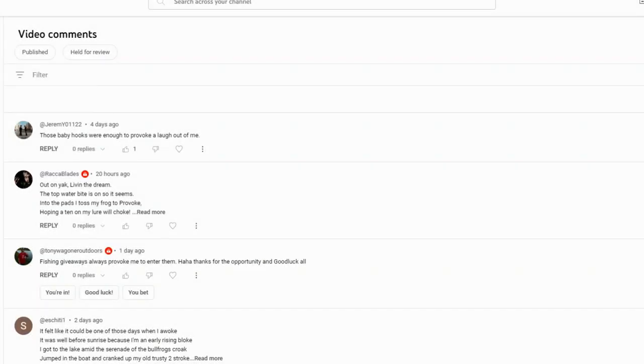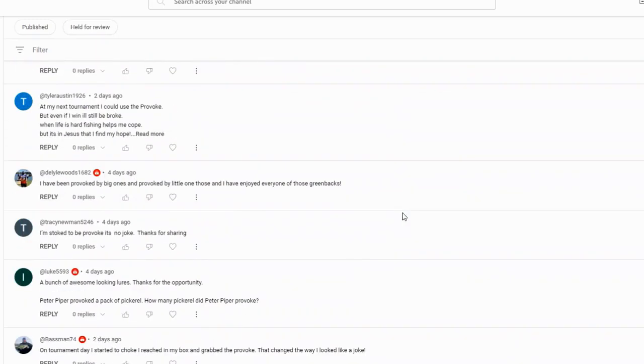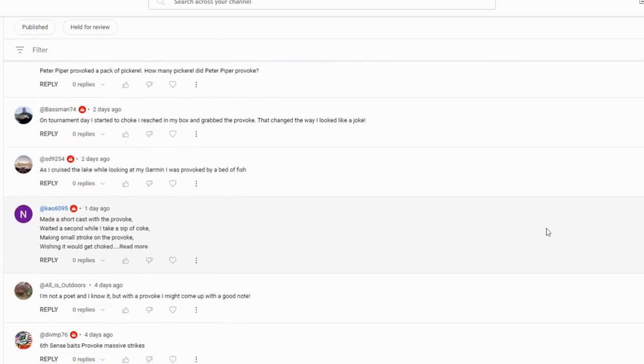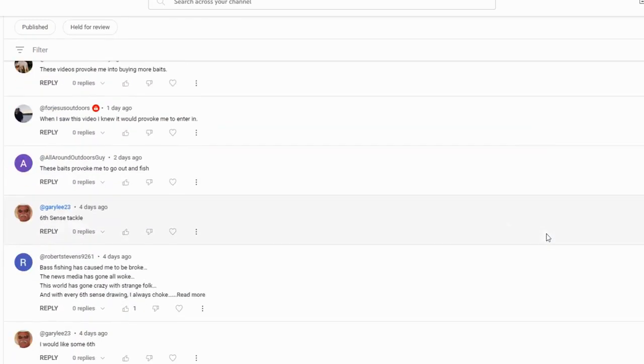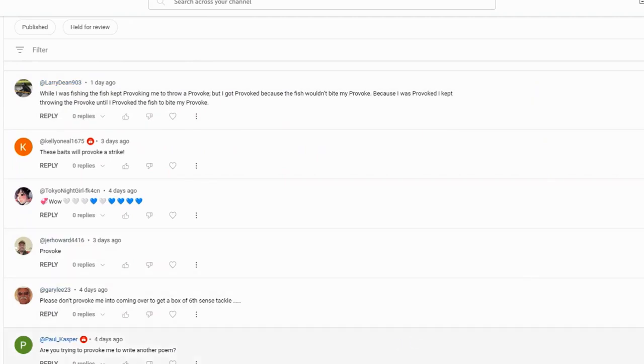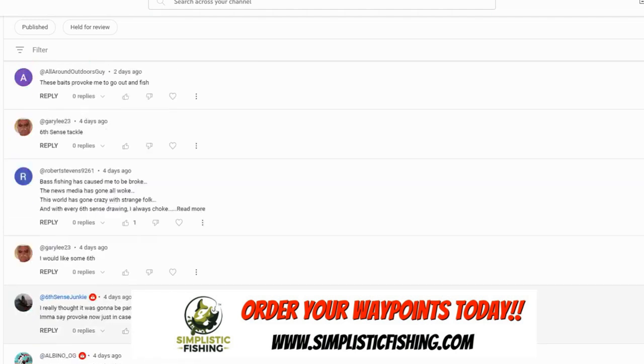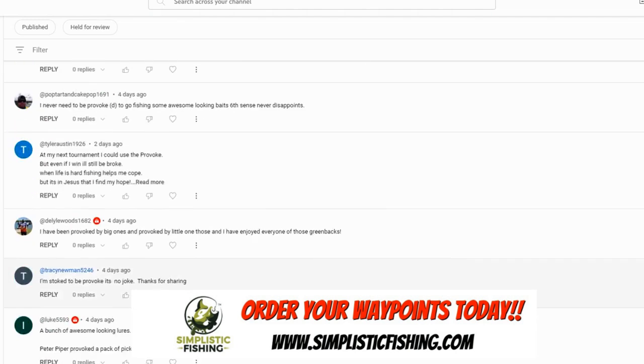Now we're into the part of the video that's probably my favorite part about these giveaways - just seeing the funny comments you guys have and the cool poems that you write and all that good stuff. Let's dig in and see what we can find. I'm gonna start with Paul Casper because Paul always gives us a really good poem. This time was classic - mic drop right here: 'Are you trying to provoke me to write another poem?' Yes I am Paul, I need poems, man. Thank you for all your support.